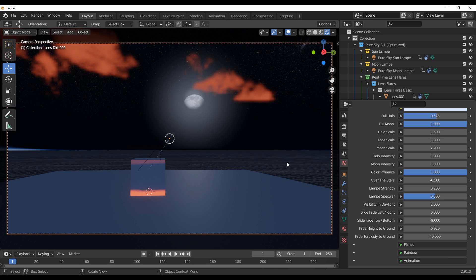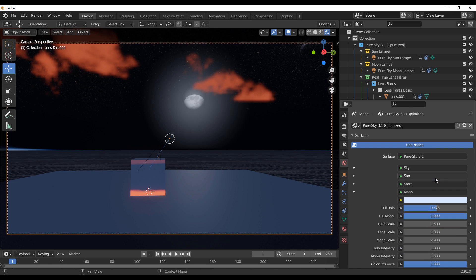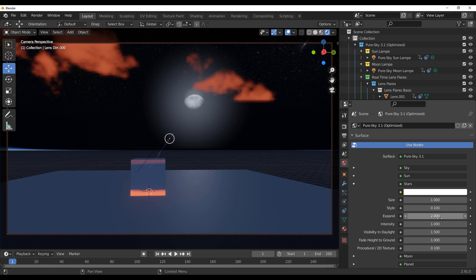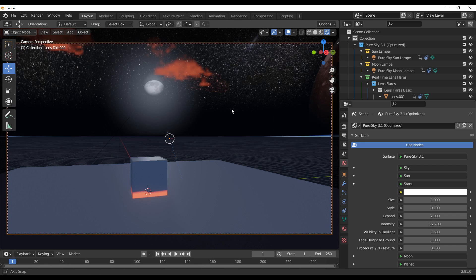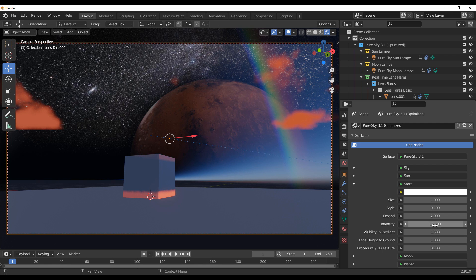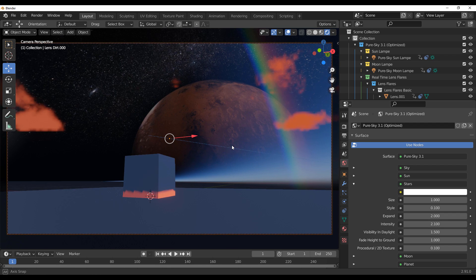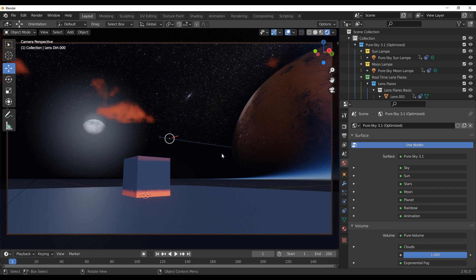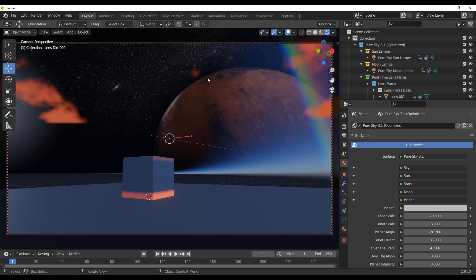The best part about this tool is that everything is happening right here — it doesn't matter which version of Blender you're using; everything is done directly within your viewport, and you have this as a file to work with. For stars, you can increase the intensity — you can see a lot of stars right now — or bring it down, depending on how much you want.